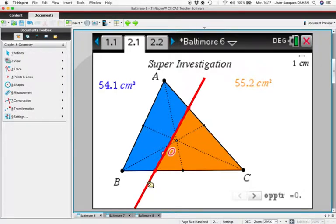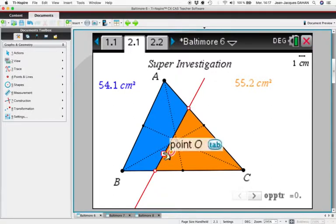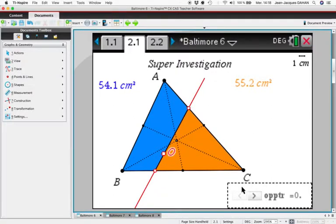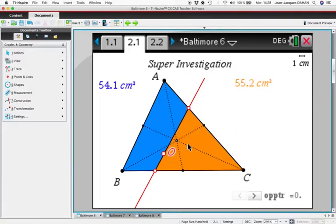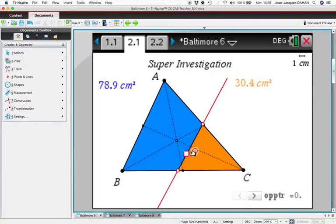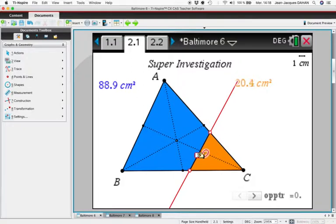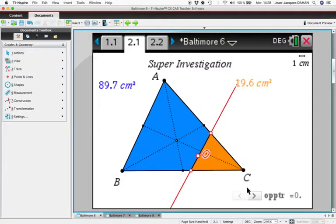If you are patient, you could notice more than that: when the point O is inside one of the six triangles defined by the three medians.